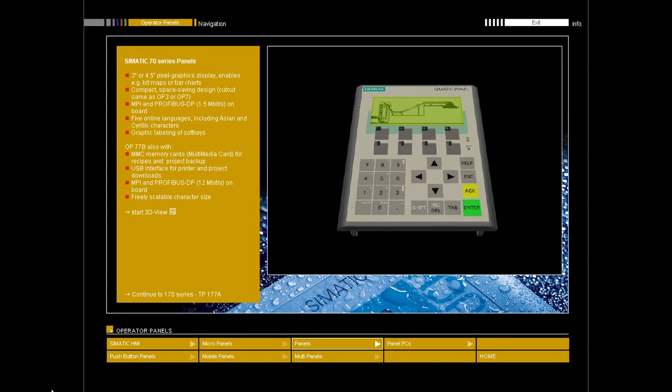Graphics rather than text can also be used to label the function keys. OP73 and OP77A can be connected to any Simatic S7 programmable controller. The OP77B also provides drivers for a variety of controllers. The required interfaces are included.